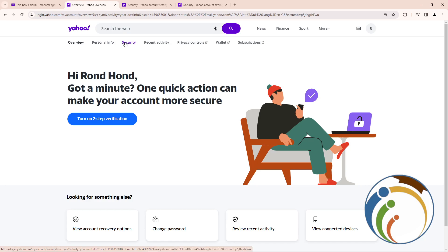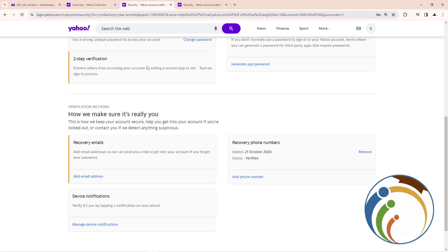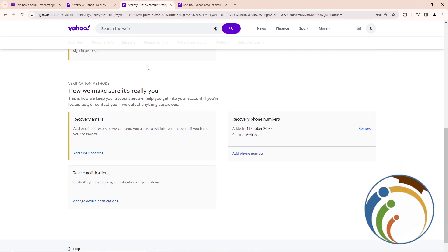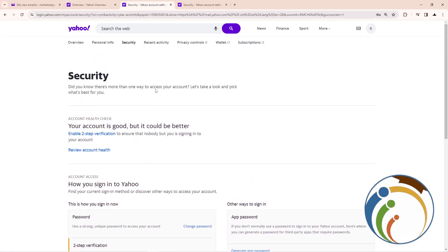Once you click on security, you will be on this page. Then after you do that, you will be on this part. Security phone is really important, so make sure you're on this page.